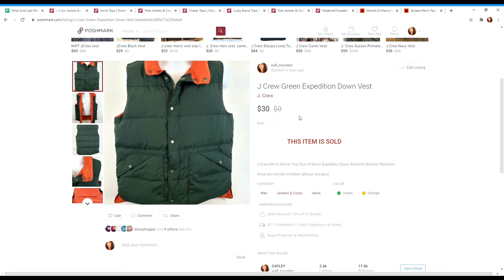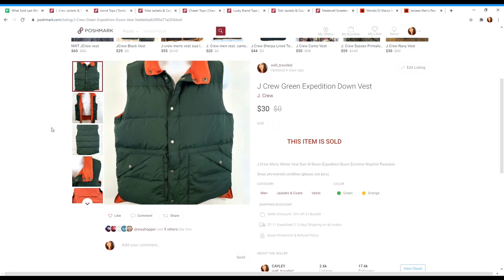Here is another down item. So this is packed with duck down feathers. This is a J.Crew Expedition down vest. It said that on the inside of the vest and this one sold for $30, which is pretty good for a vest.